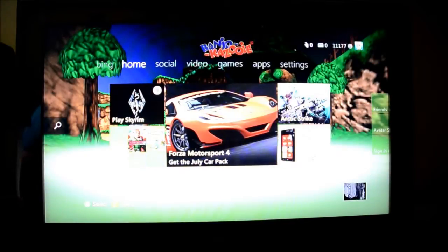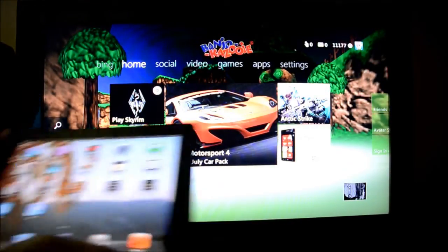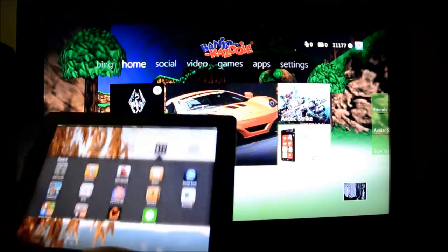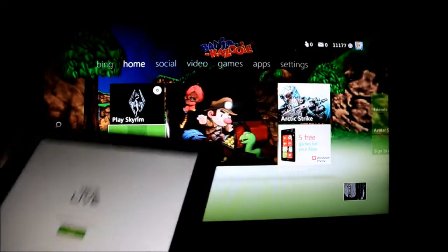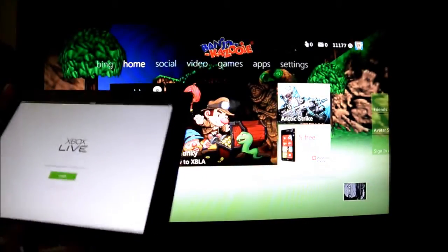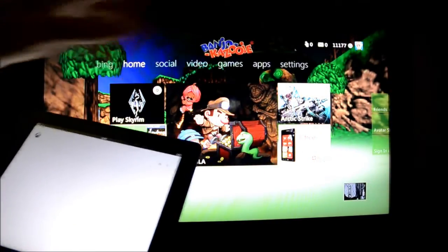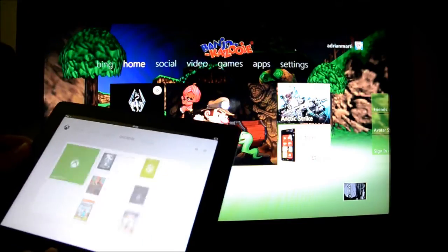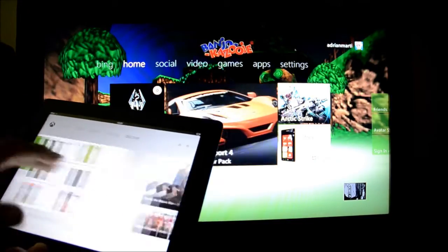Hello everyone. Today I just want to show you this really cool update for the Xbox Live app. There's now an update that allows you to remote control the console with the iPad. So I'm just going to show you this.